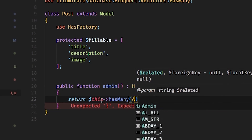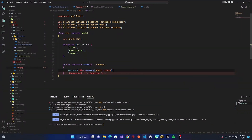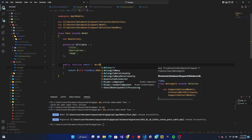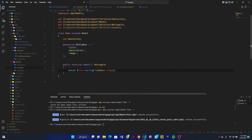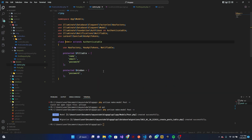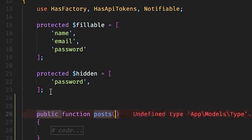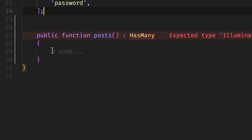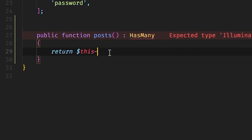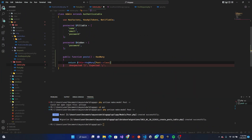I realized this is not supposed to be hasMany — it's supposed to be belongsTo. So in the Post model we say this belongs to the Admin class. Then inside the Admin class we can go ahead and define hasMany. The function is 'posts' — plural — and we return $this->hasMany(Post::class).